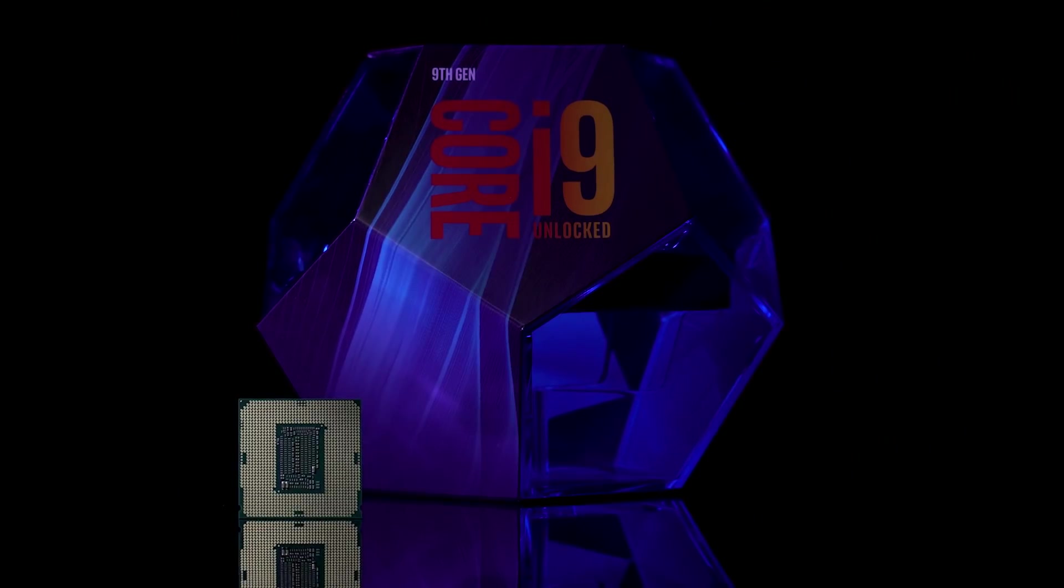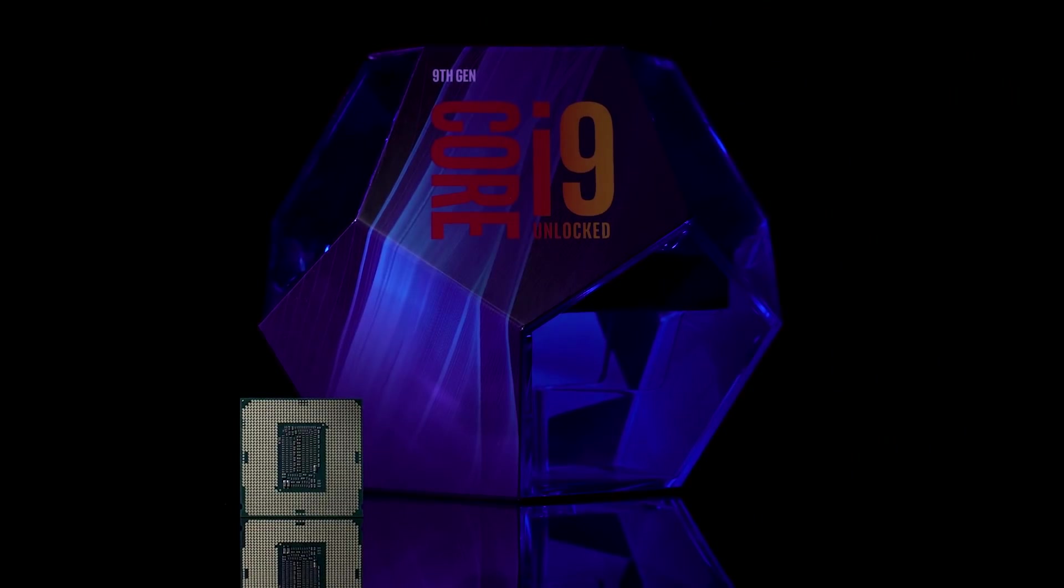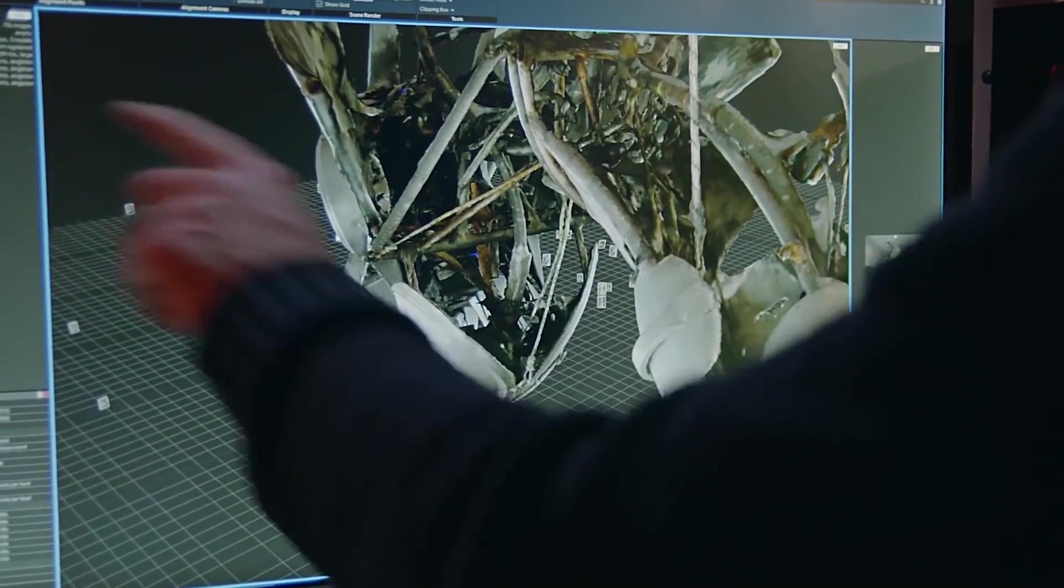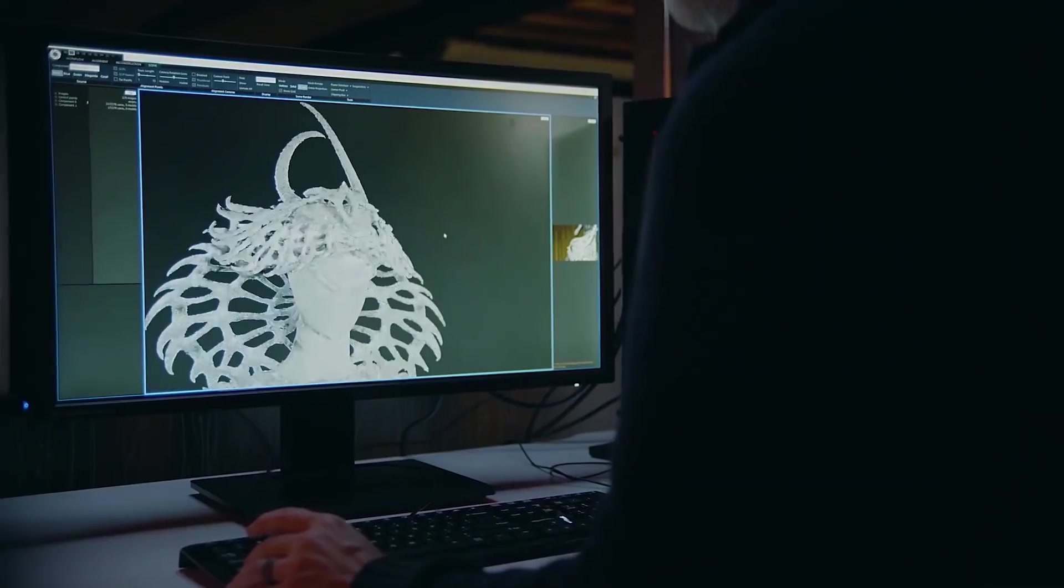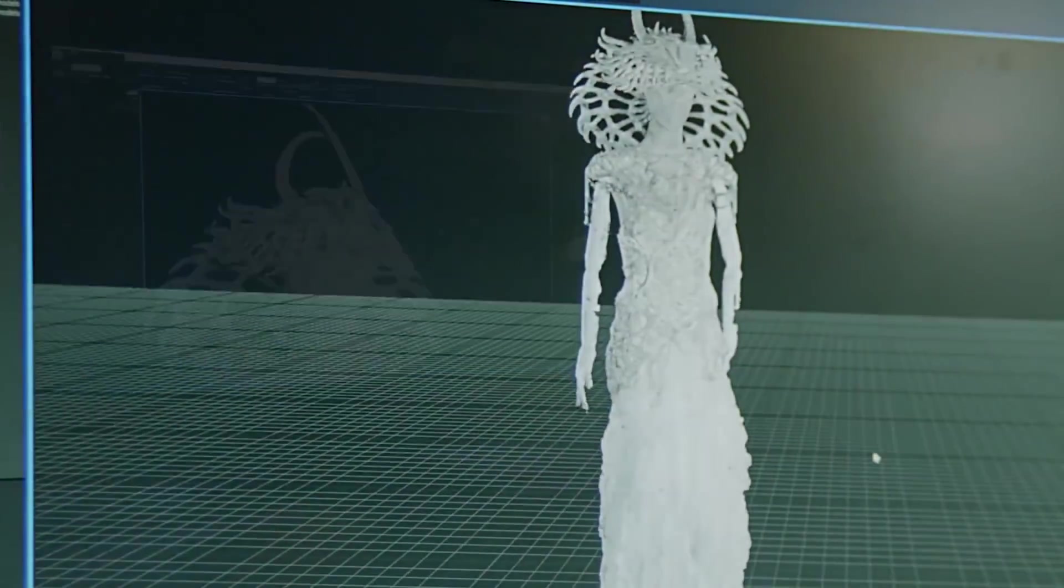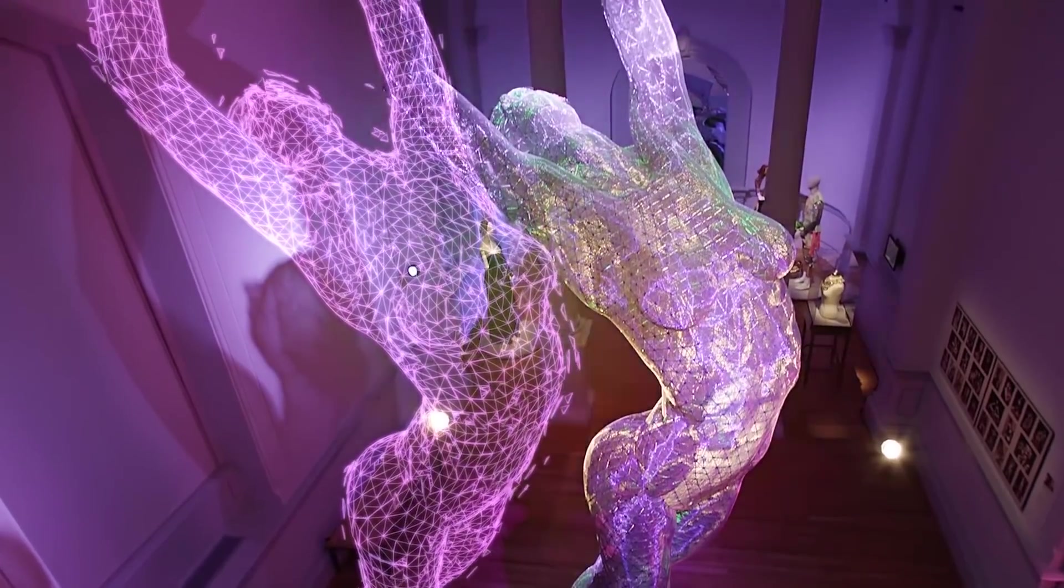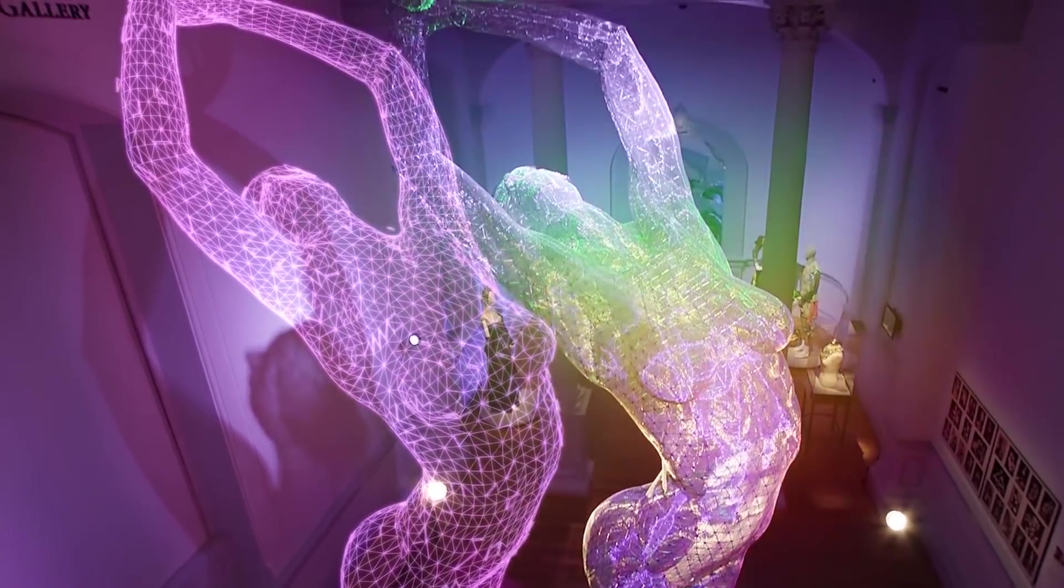All three of these 9th gen chips carry the K designation. This signifies that they're unlocked processors, meaning they're designed for overclocking. And of course, you can expect all of Intel's 9th gen CPUs to be compatible with other new technologies, like Intel's Optane.